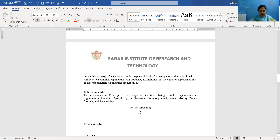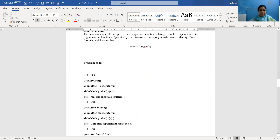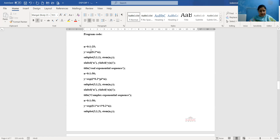We will now start with the MATLAB program code, plotting both real and complex exponential signals. First, we plot the real exponential signal. We define the x-axis: since we are working with a discrete signal, we use n, written as 0:1:25, meaning n varies from 0 to 25 with an interval of 1. Since n is always an integer, an interval of 1 is chosen. The function for the real exponential is y = exp(0.2 * n), i.e., y = e^(0.2n).